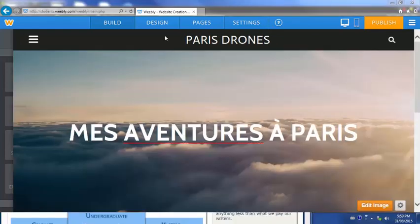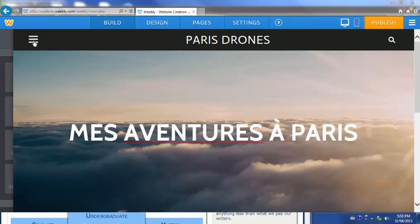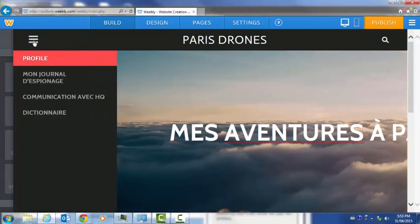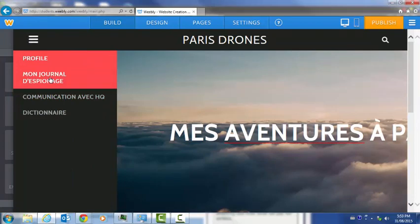Now you can start adding content to your blog. There's an icon in the top left hand side here. If I click on it, I'll see the pages that I just added.